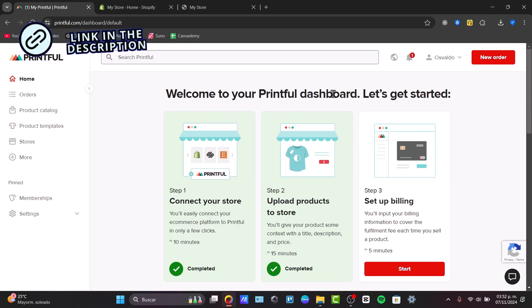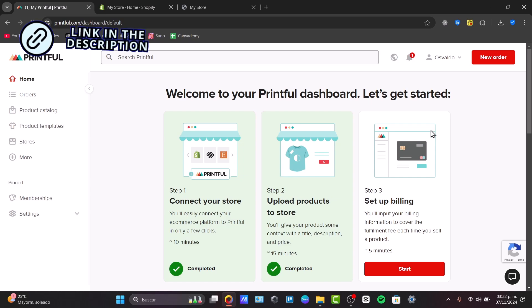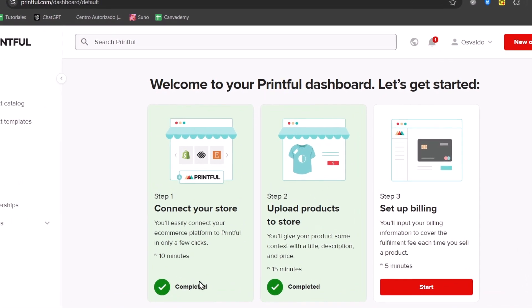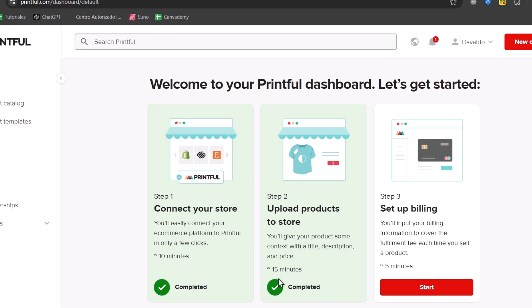Now you can see that we have the dashboard. We have three different steps in order to get started, which is connecting your store, uploading products to your store, and setting up some billing information.